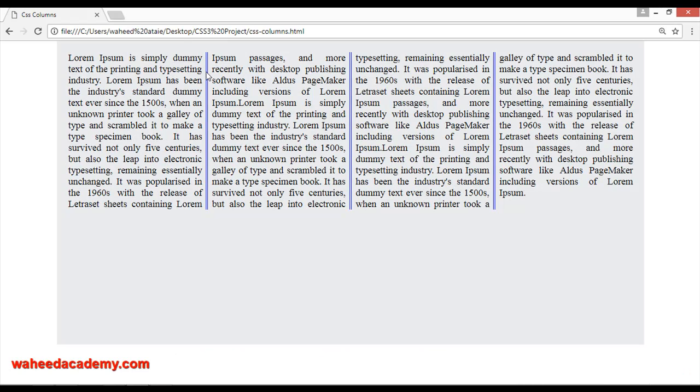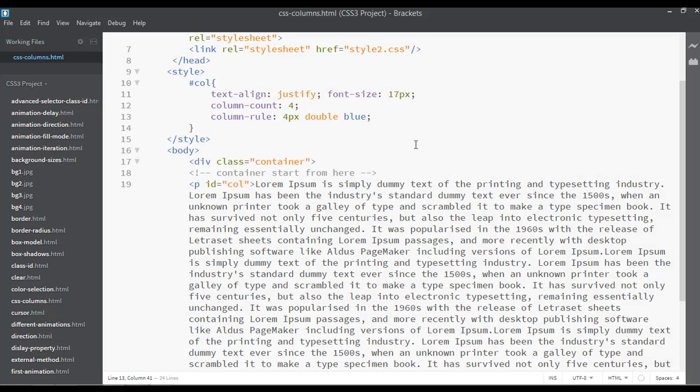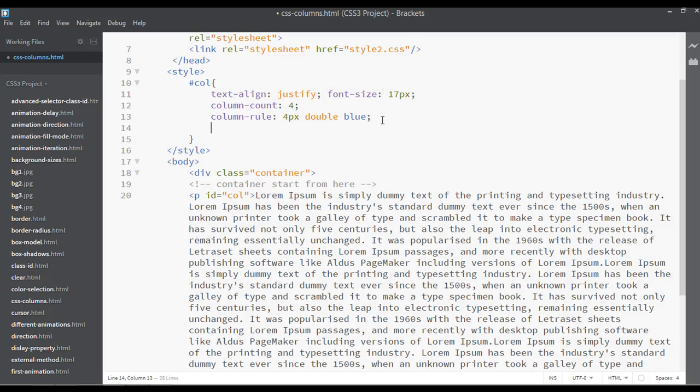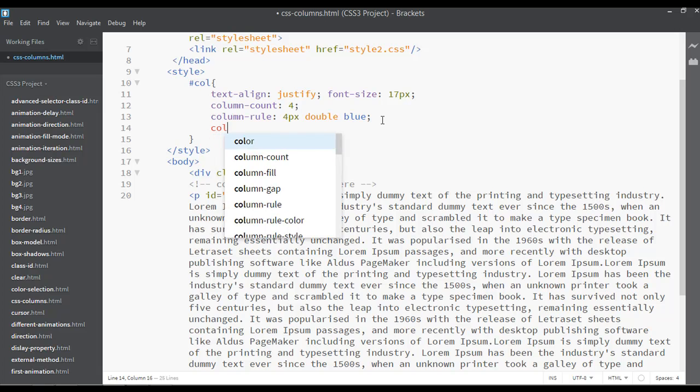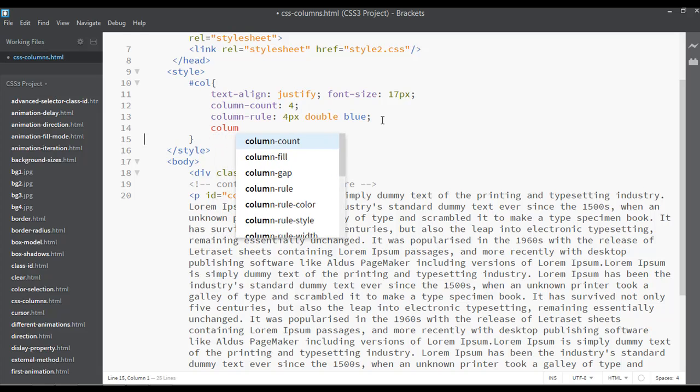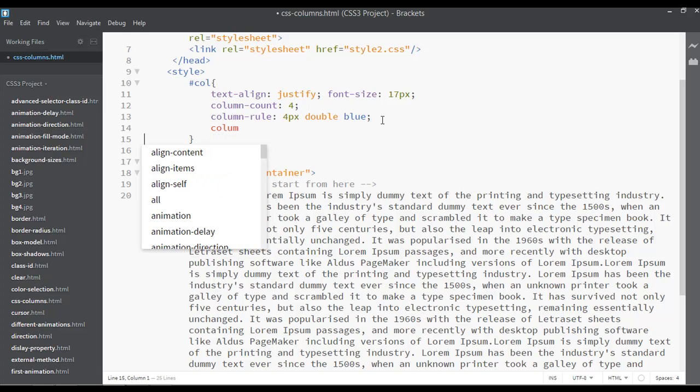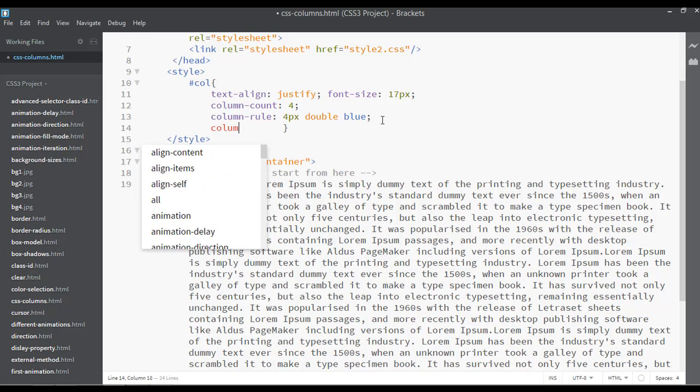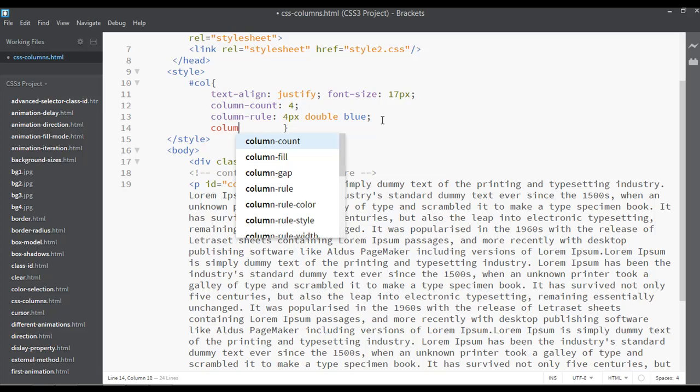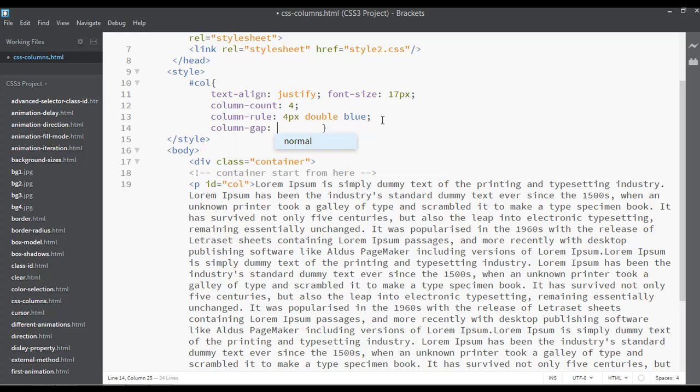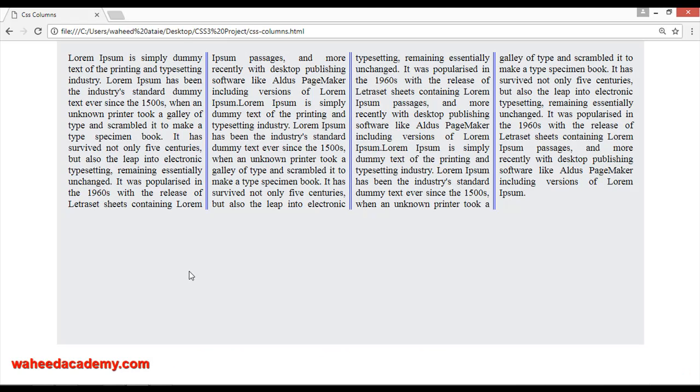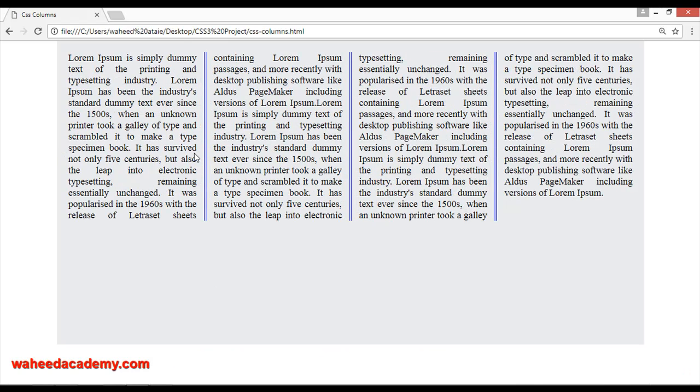You can increase or decrease the space just around the column. You can see between two columns by using the third property called column-gap. Column gap, I'm just giving here 30 pixels of column gap just between the columns. Now you can see we have a gap of 30 pixels.